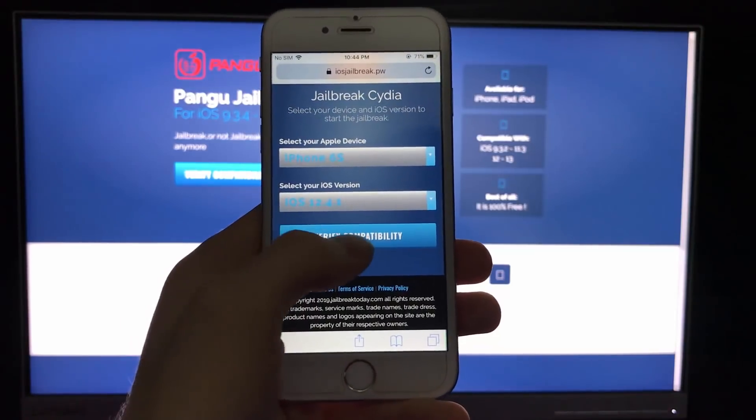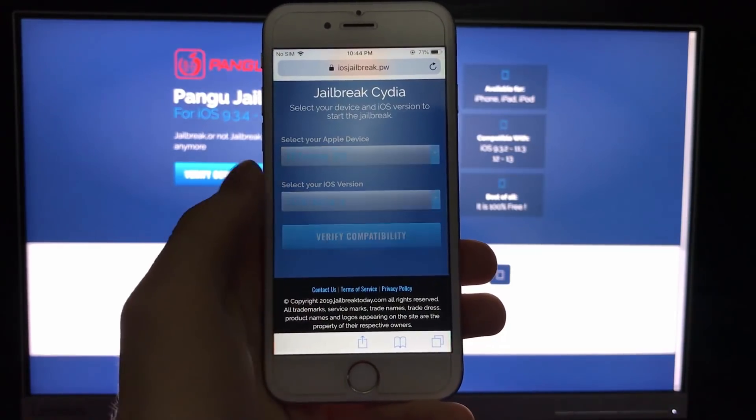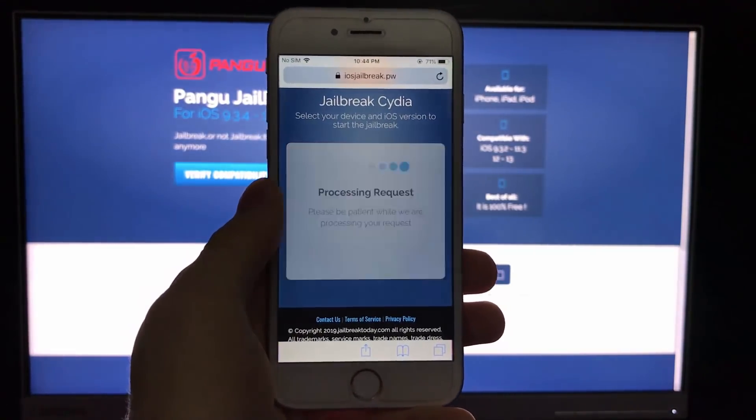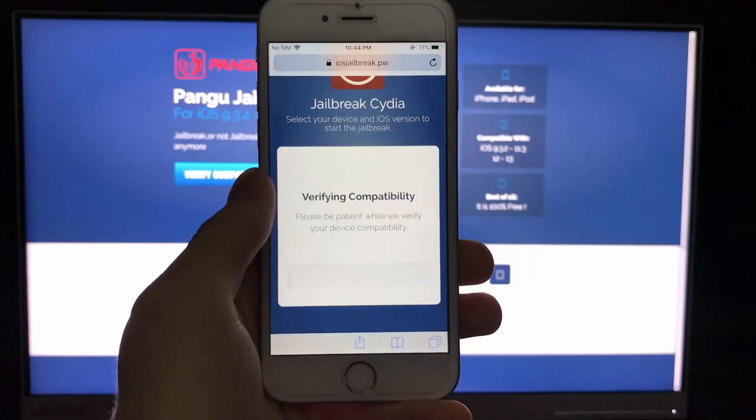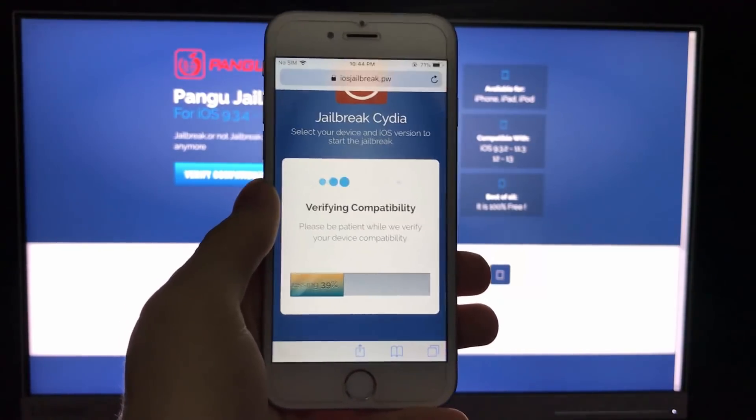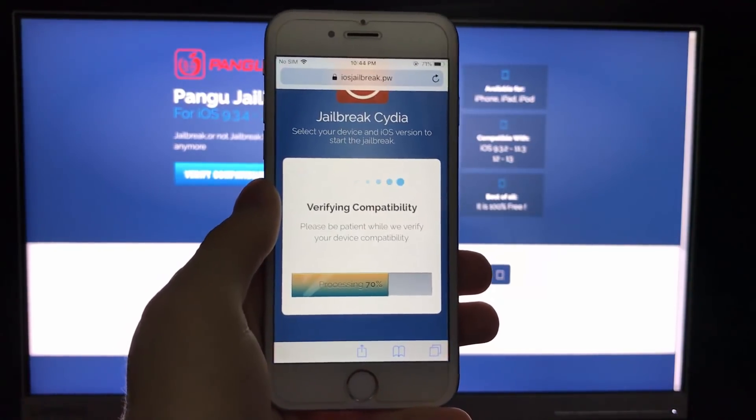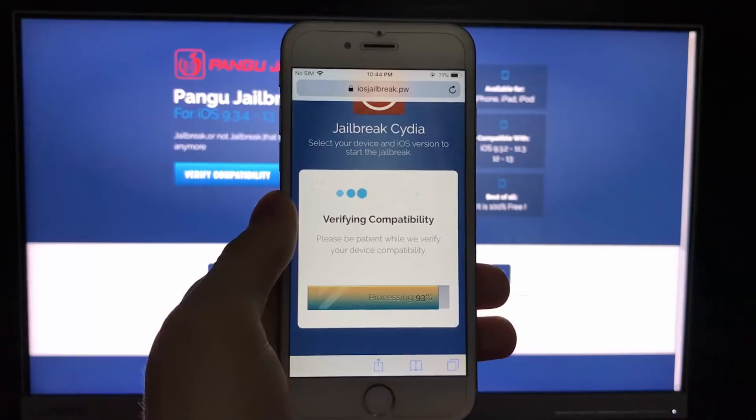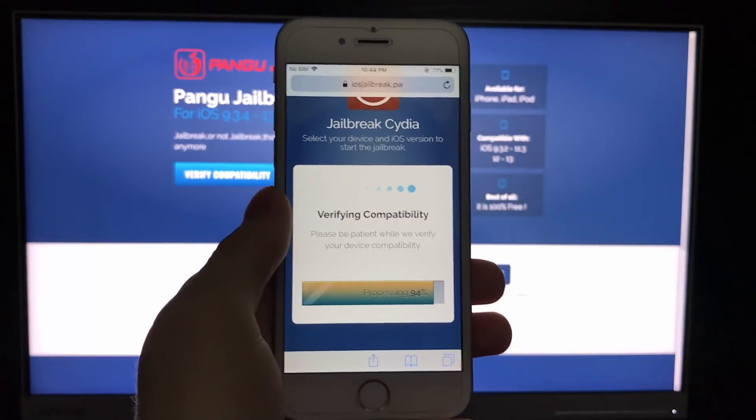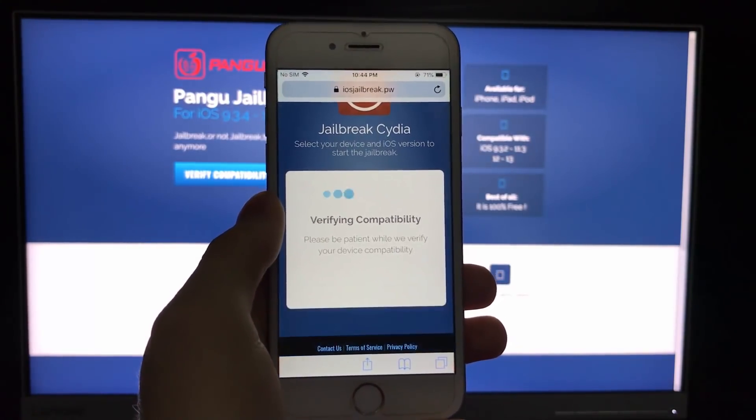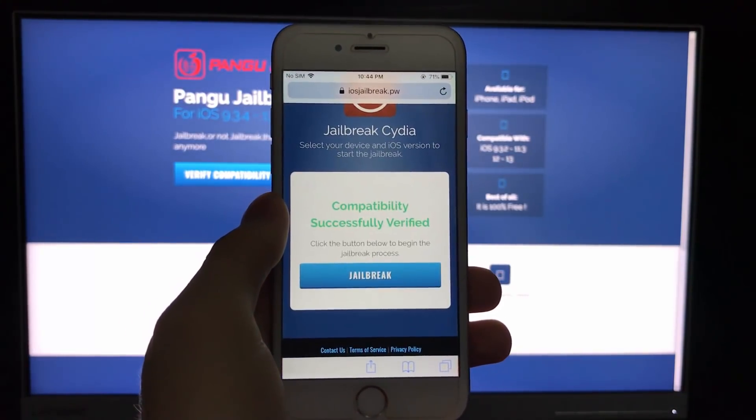Right after that you need to click on verify compatibility and we need to wait a couple of seconds for the server and the tool to load our data and check if we are capable of installing Cydia on our device.